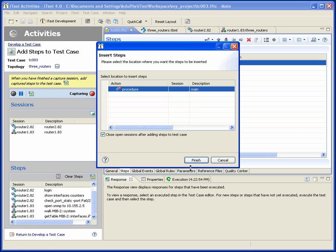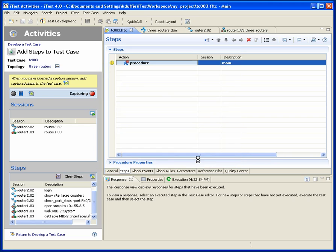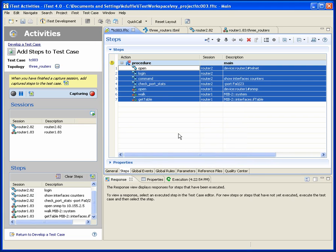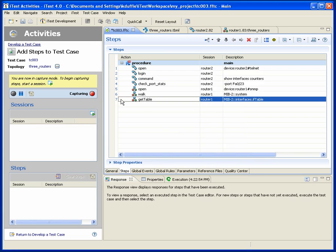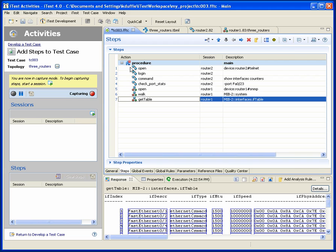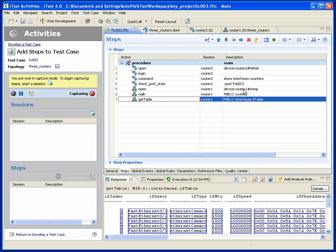So I'll take those captured steps and use them to prototype up my test case. So now we have a very readable test case. Open a session via Telnet to router 2. Log in. Command, show interface counters. Then check this port stats. Open SNMP to router 1. Walk its system table. Get its interface table. Okay.